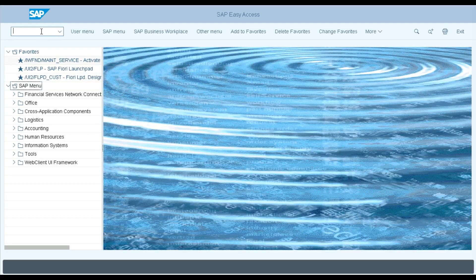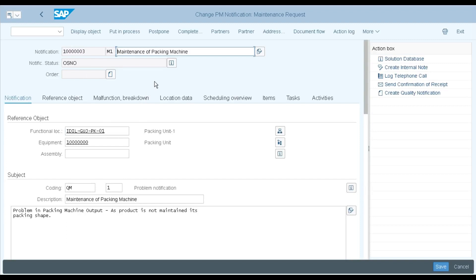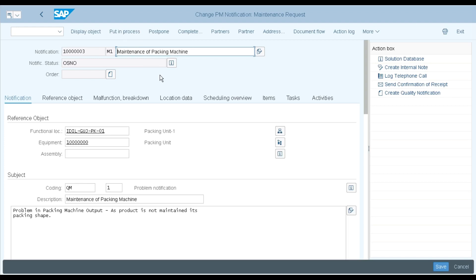Back in the main screen, I will go to change notification IW22. My notification is automatically captured. I will execute and the notification appears on my screen. In a well-established plant where an approval structure is defined, this notification raised by any stakeholder — process or maintenance — will go to the process team. They will review whether it is really required. If required, they will give approval and the approval tab will appear. Since no approval structure is defined in my SAP, it is directly showing 'Put in Process.'